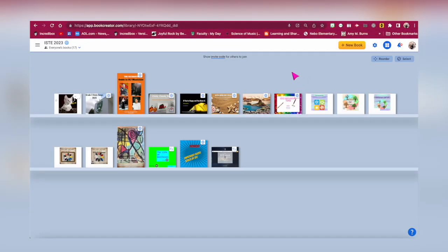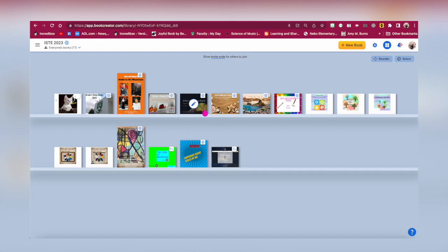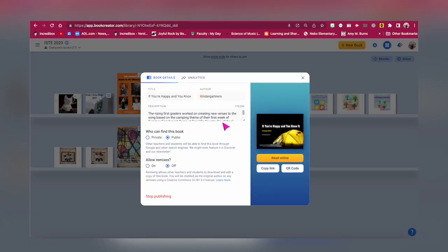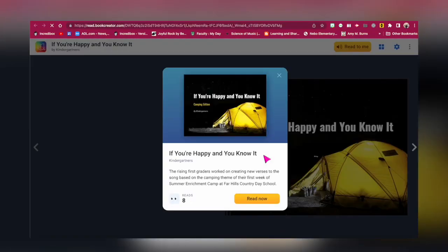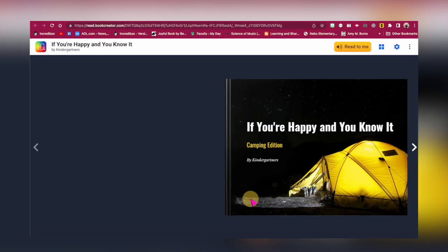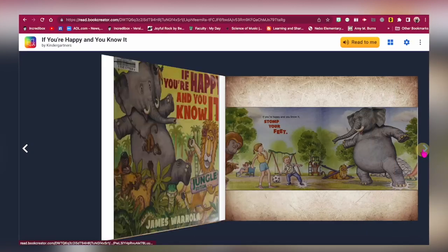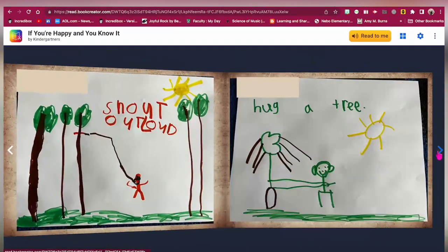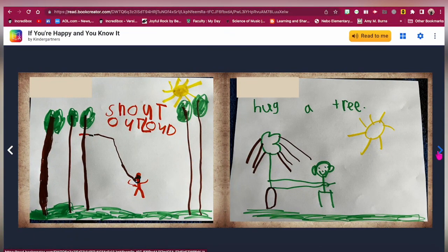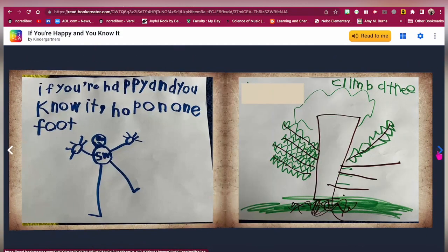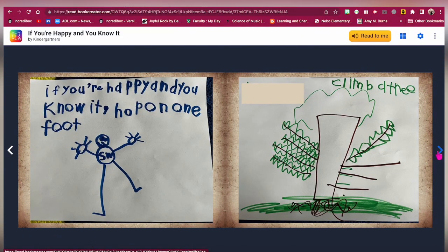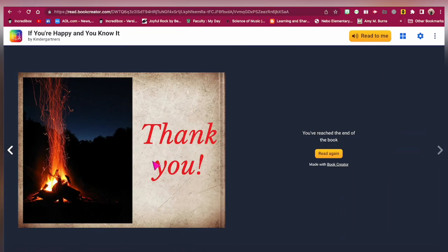Writing skills: the kindergarten musicians created a book inspired by If You're Happy and You Know It by James Warhola. The students illustrated and wrote the book — in this example, using paper and markers. We then took pictures of their work and added them to each page. However, this also could have been done using the drawing tools in Book Creator.